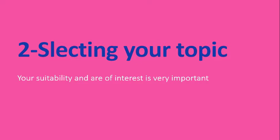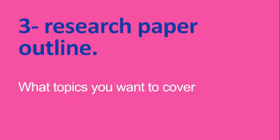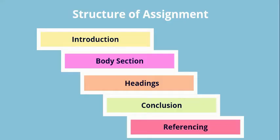Another thing is your research paper outline: what topics you want to cover, what topics you have to write in your research paper.